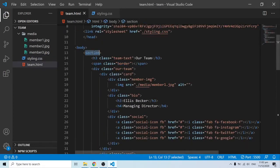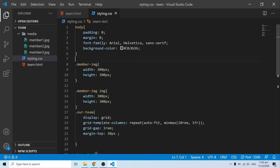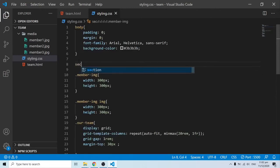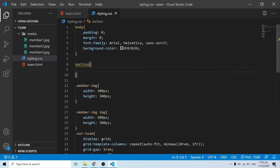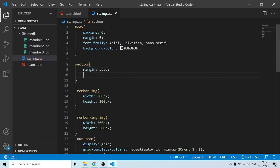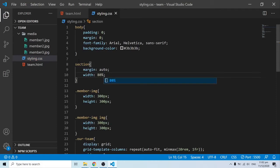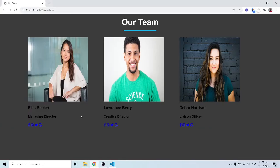To center the section, I'll grab the section semantic element at the top of the stylesheet and give it margin auto and width of 80%, so it takes 80% of the viewport with evenly distributed margins. Now everything looks great.